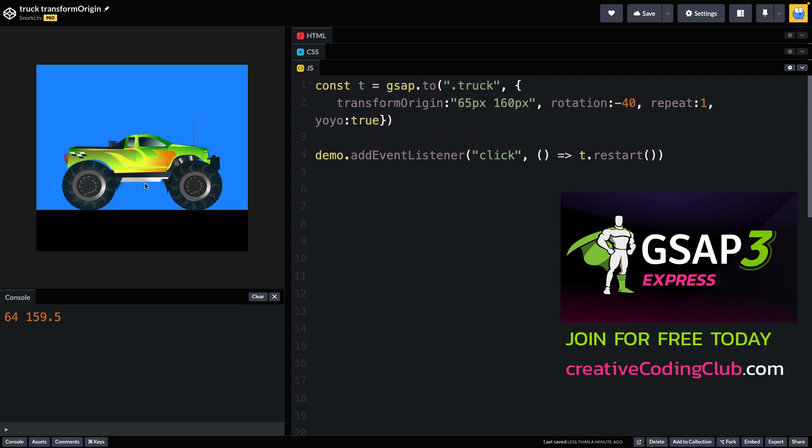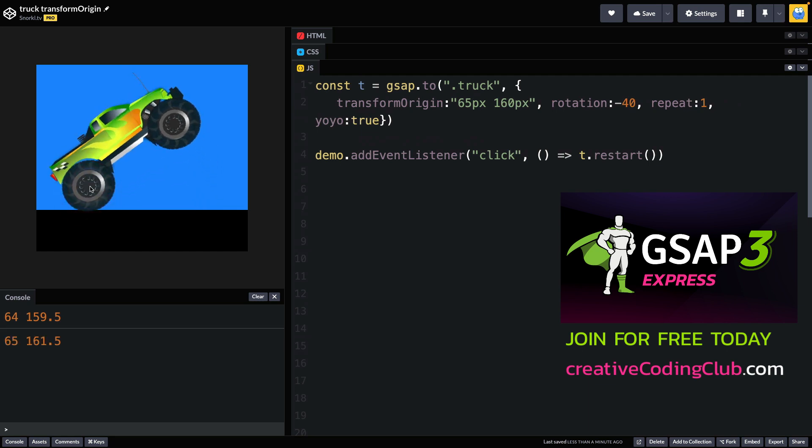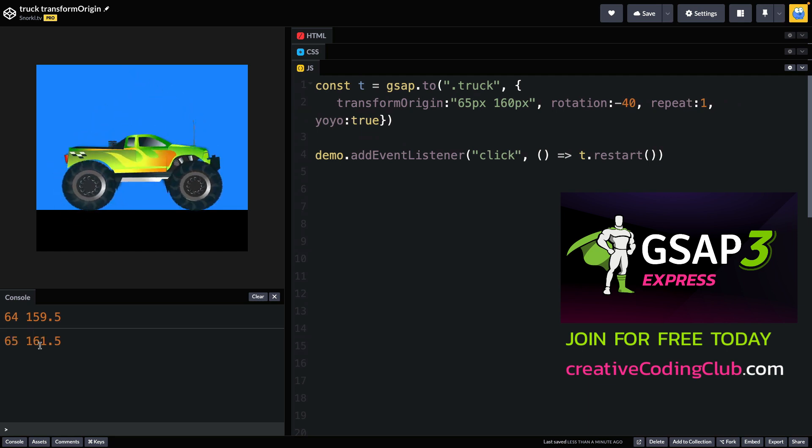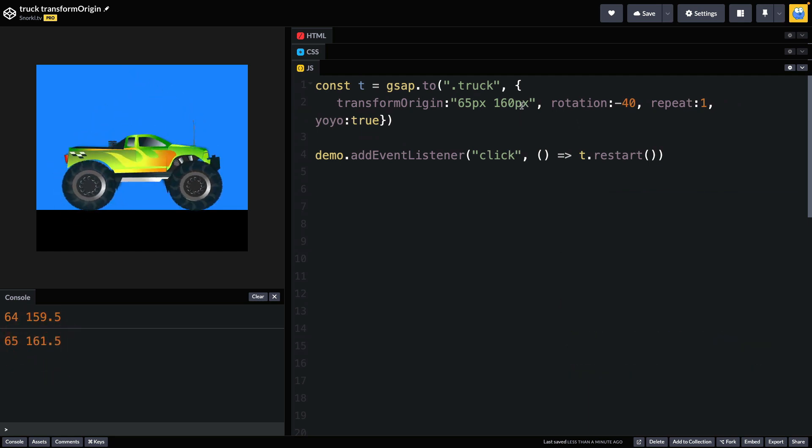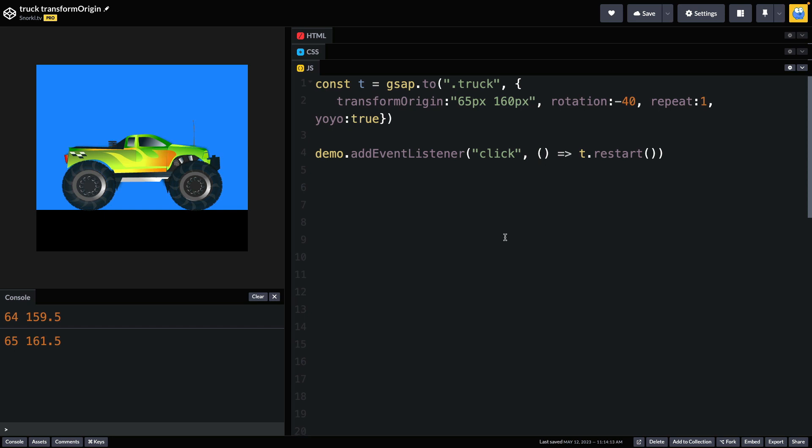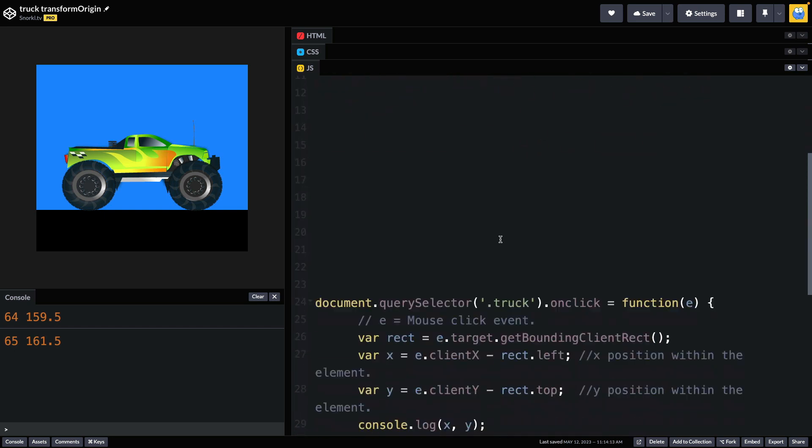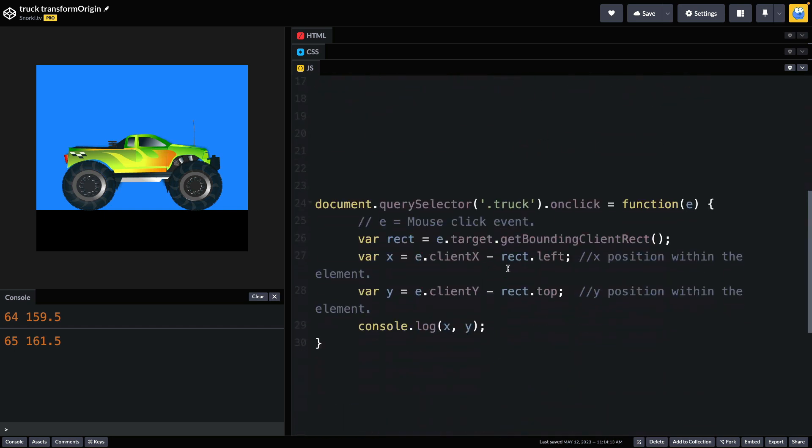So imagine if you could just put your mouse where you want it, boom, click, and then you get the numbers that you want for your transform origin. That's sort of the power of creative coding. We can code our own solutions like this, getting into what all this code means a little bit beyond this beginner course. But this is the type of stuff I love doing in my other creative coding club courses.